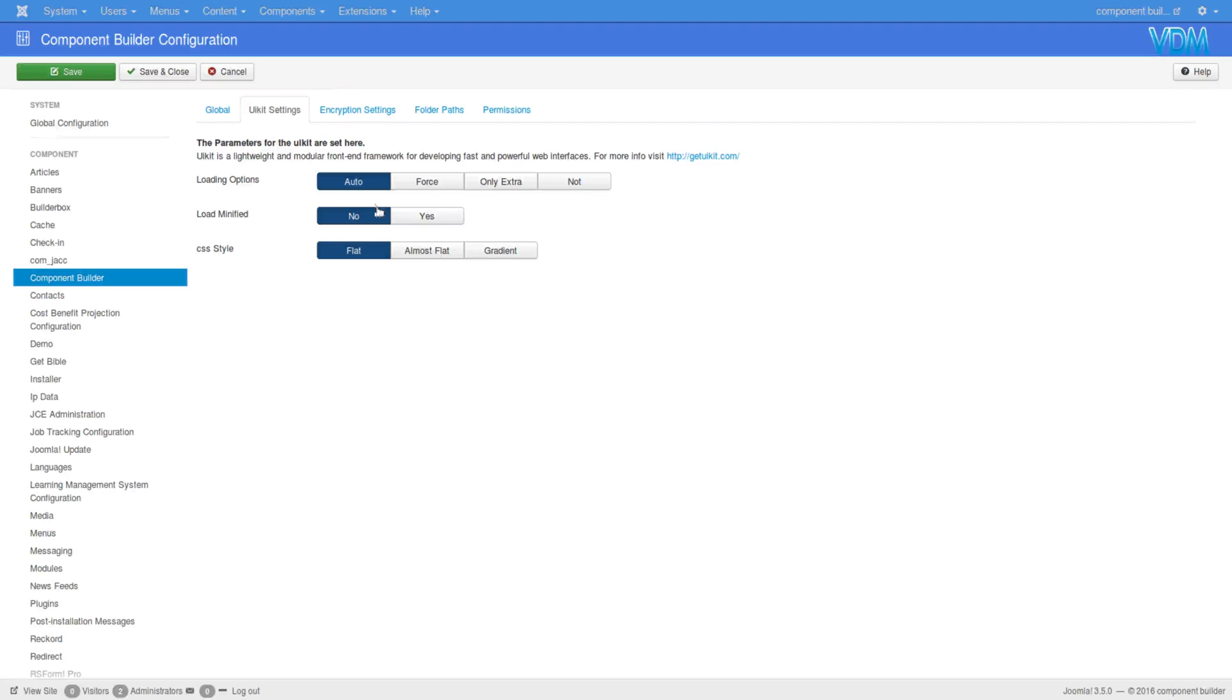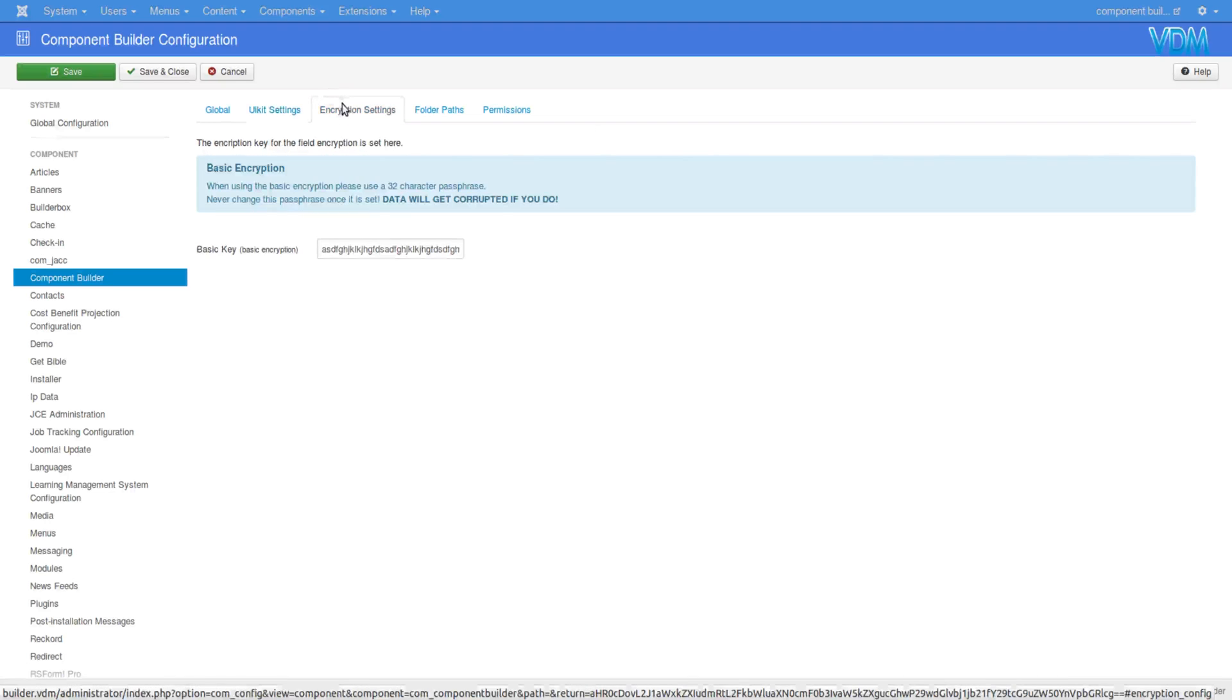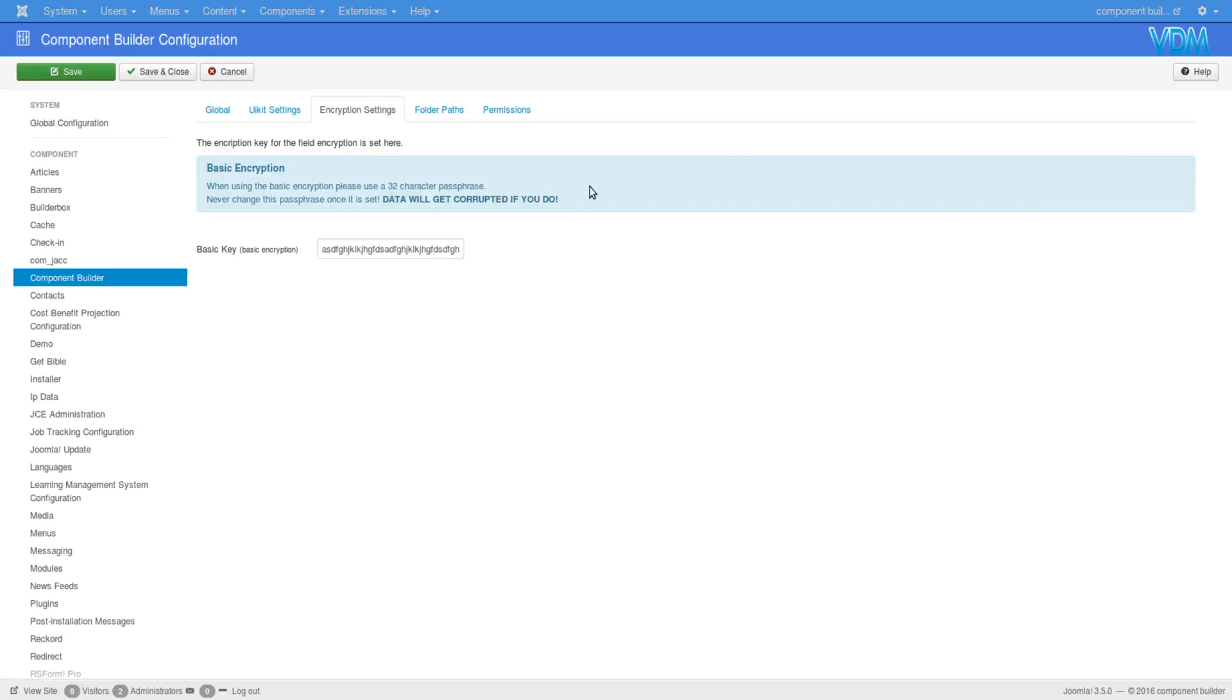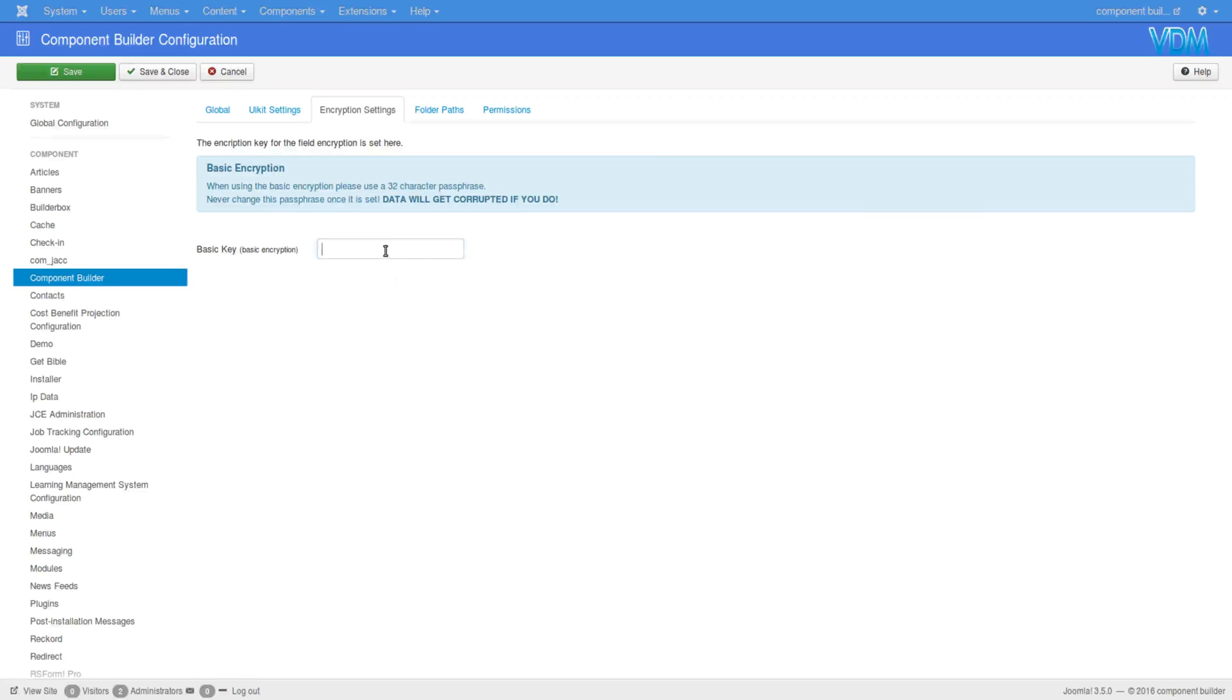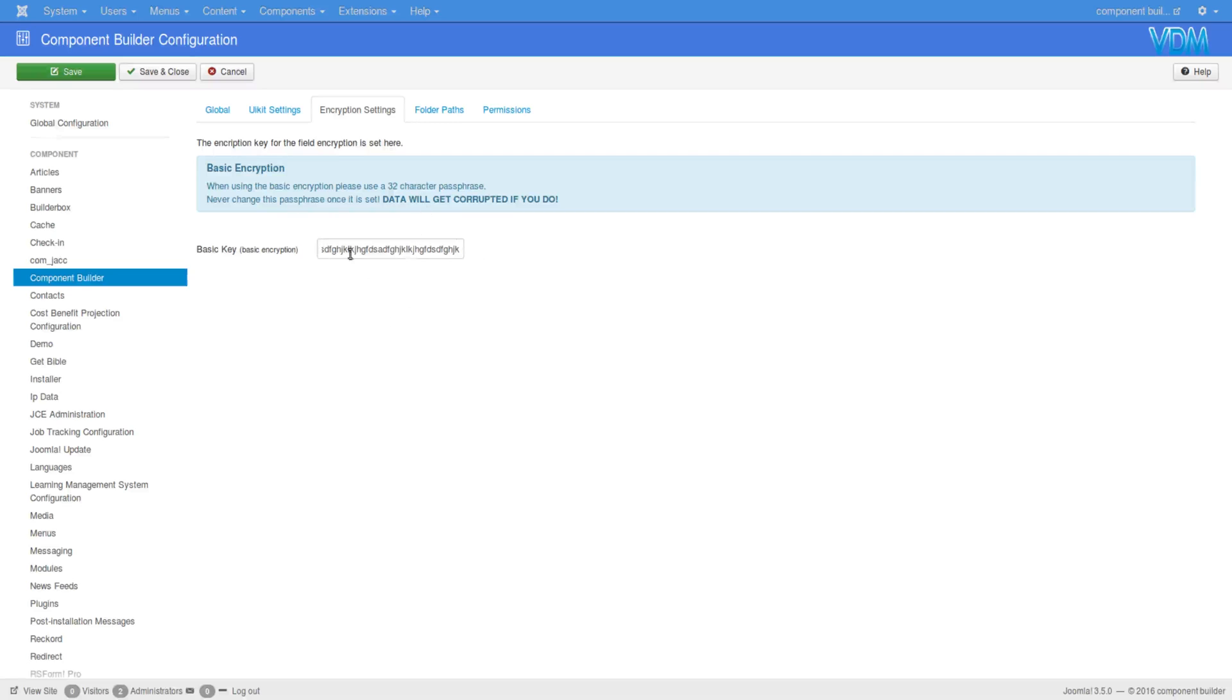Then the encryption settings. Component Builder has a few places where it encrypts some of the data in the database, and we are using a basic encryption which means we are using this key that you enter here. Once you've entered this key—it ships without a key in it—once you've entered a key, please ensure that you don't change it because this key is what locks the data and it's the only key that can unlock it.